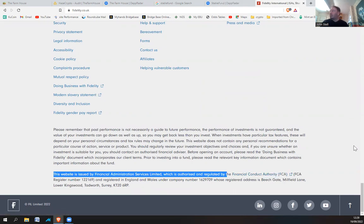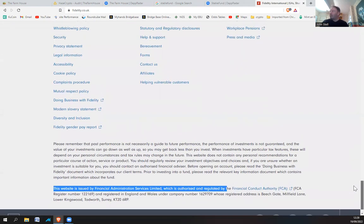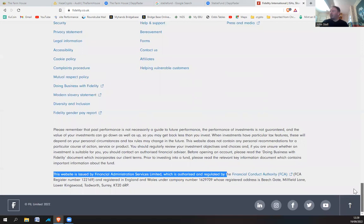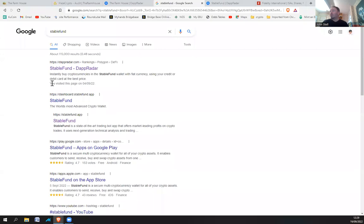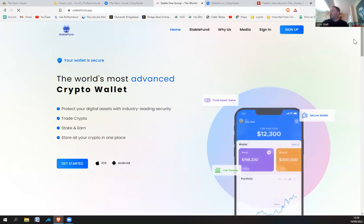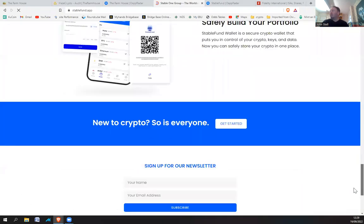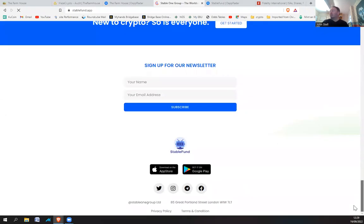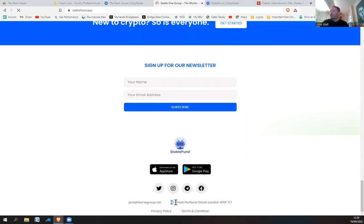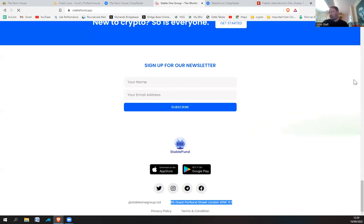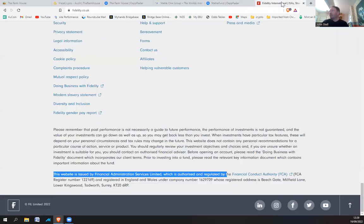So now on his StableFund account website, to the bottom, he'll just have his limited company address, limited company name. And he's basically a virtual address in London, which is occupied by another like 150 businesses. So it's not quite Fidelity.